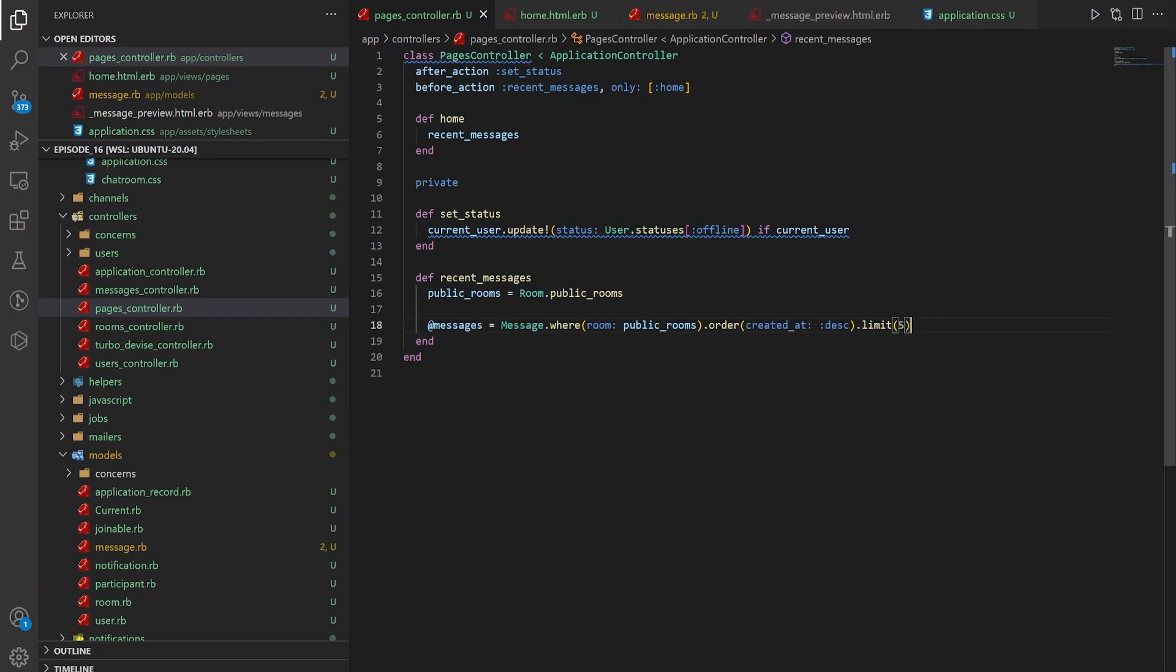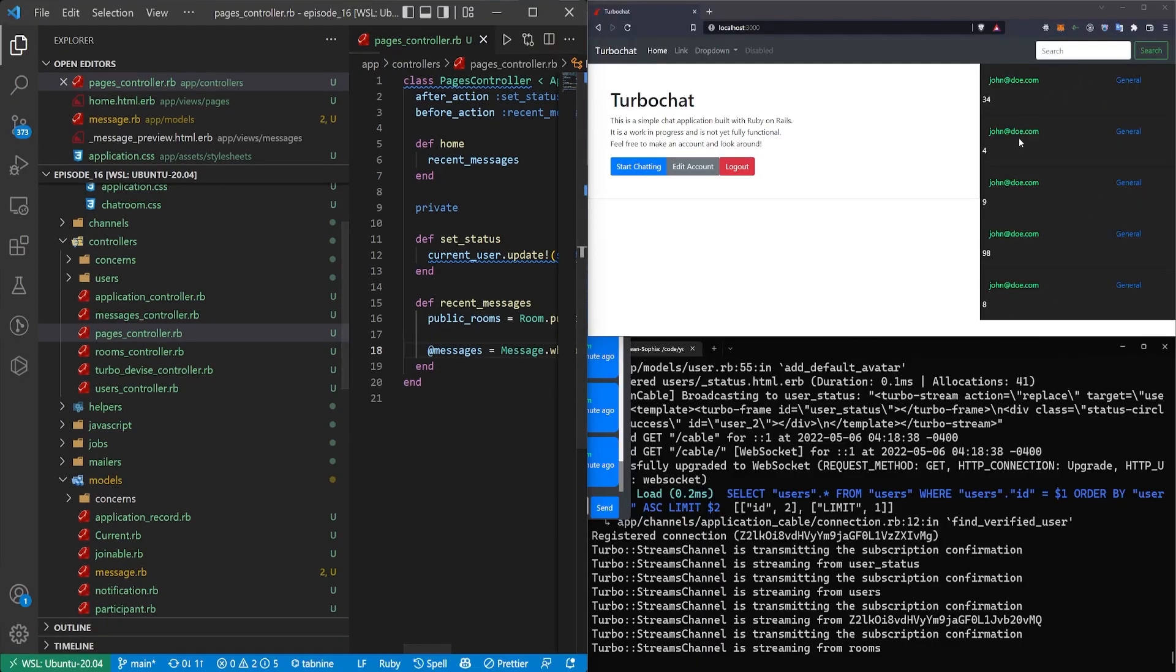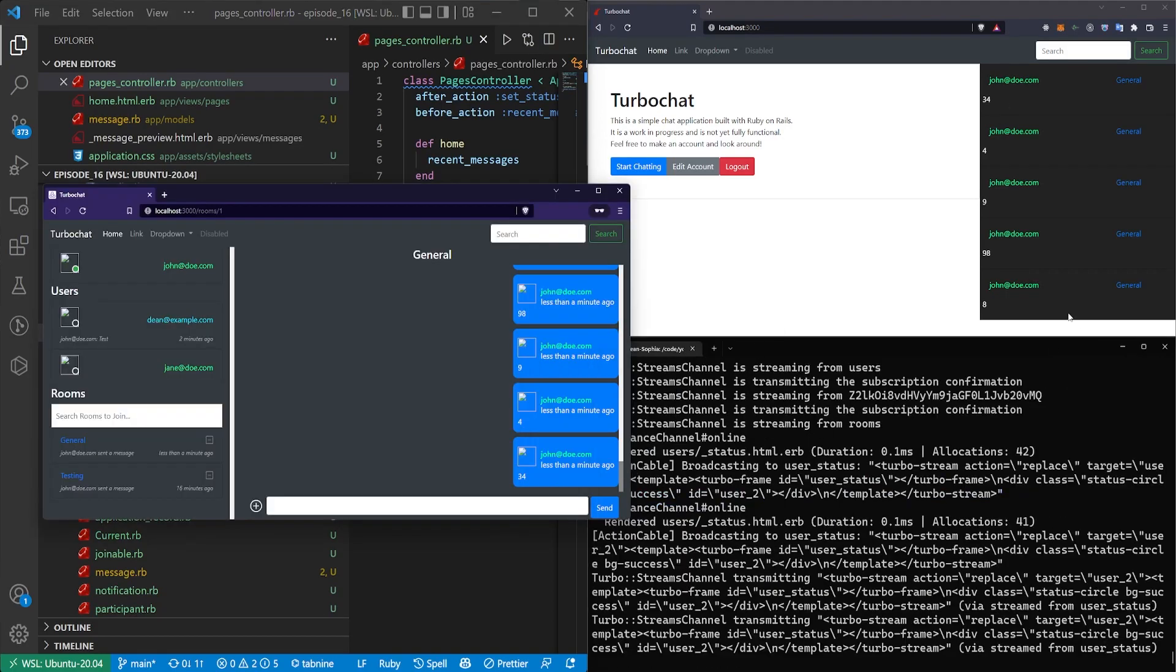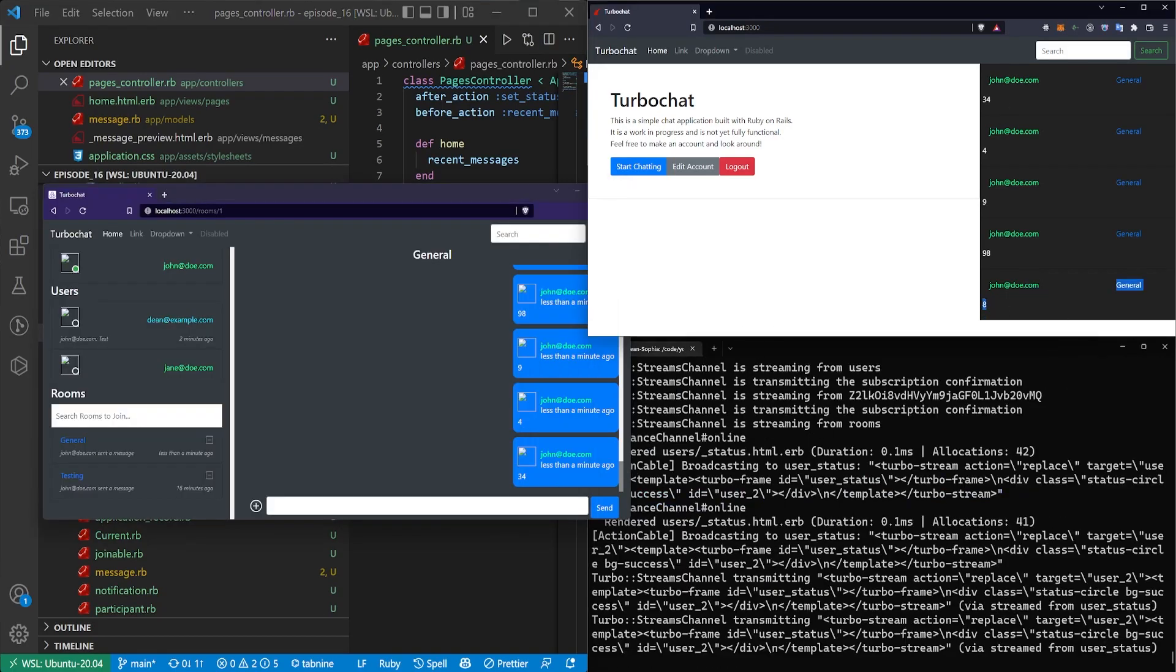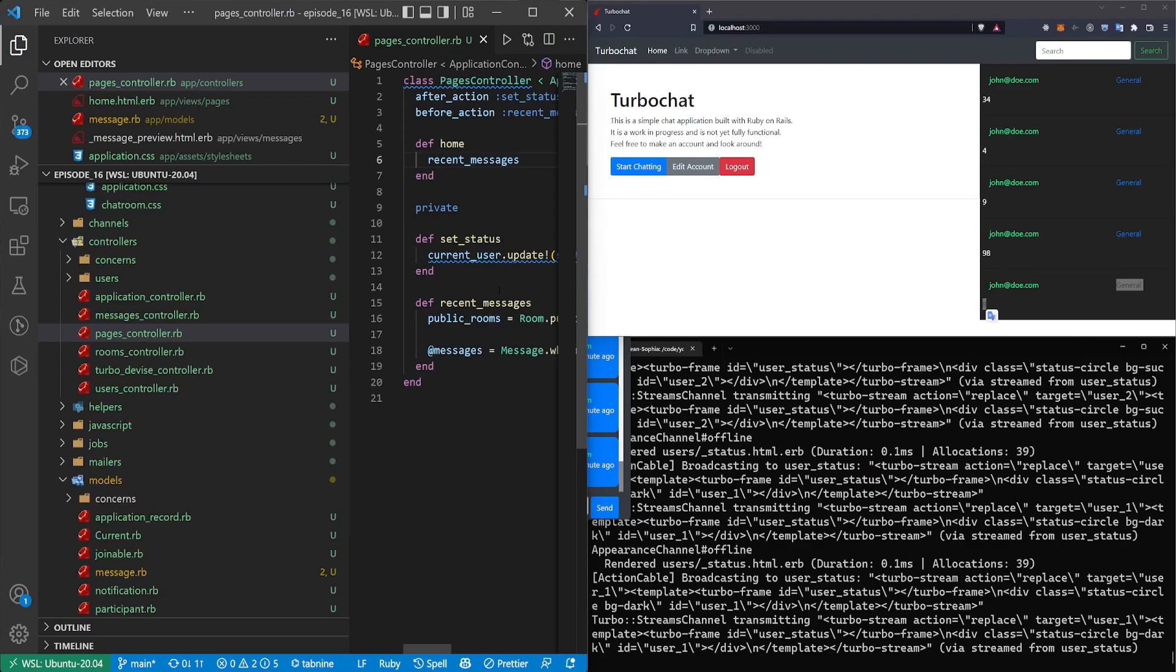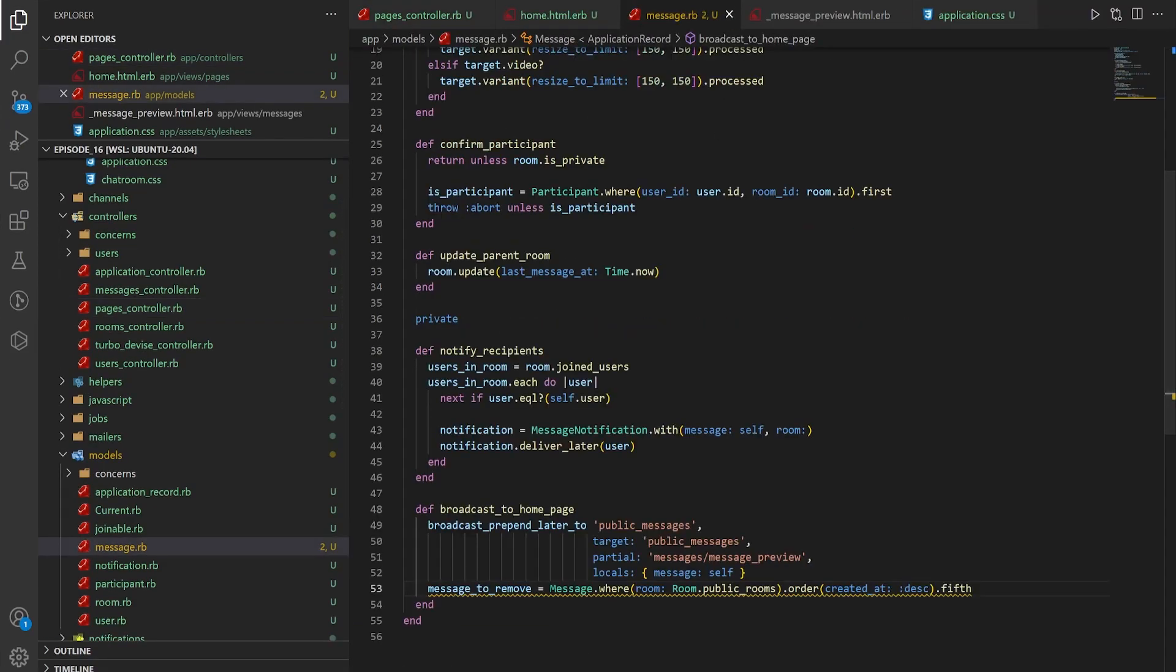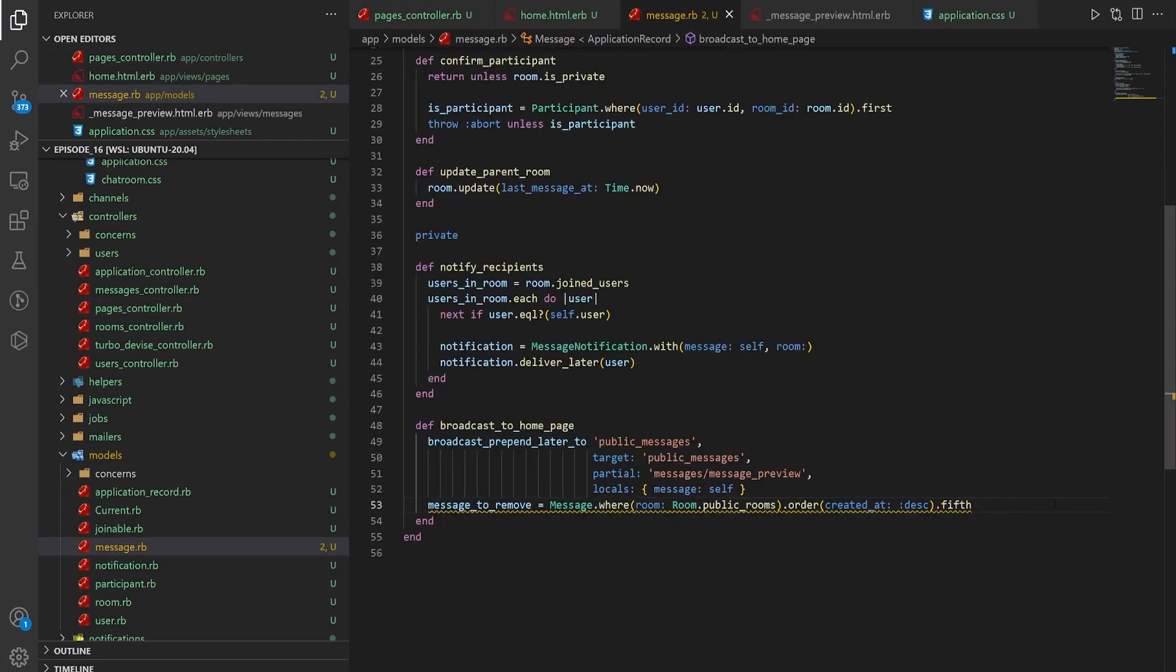I just want to do this so you can take a look at how this works. So we now have it limited to five. So when I send a new message with the word test I want it to get rid of the number eight down here. The way we can do that is we can come over to our message model and we can broadcast_remove_to.